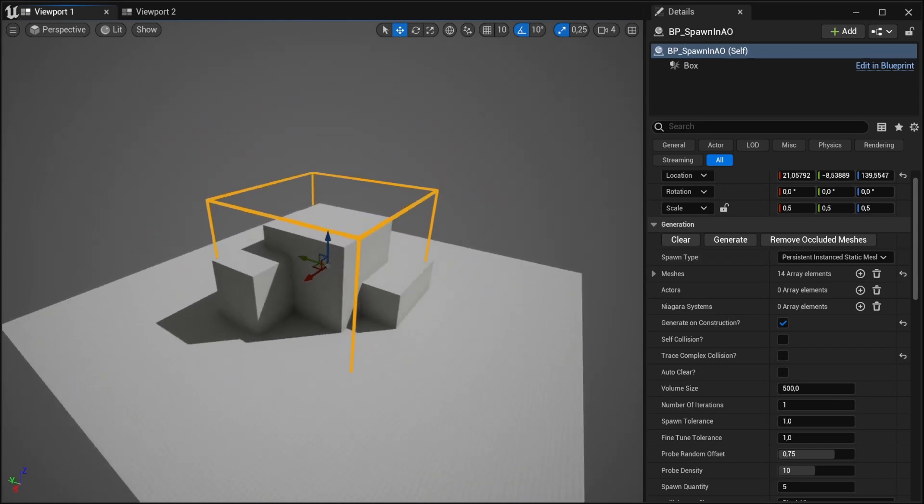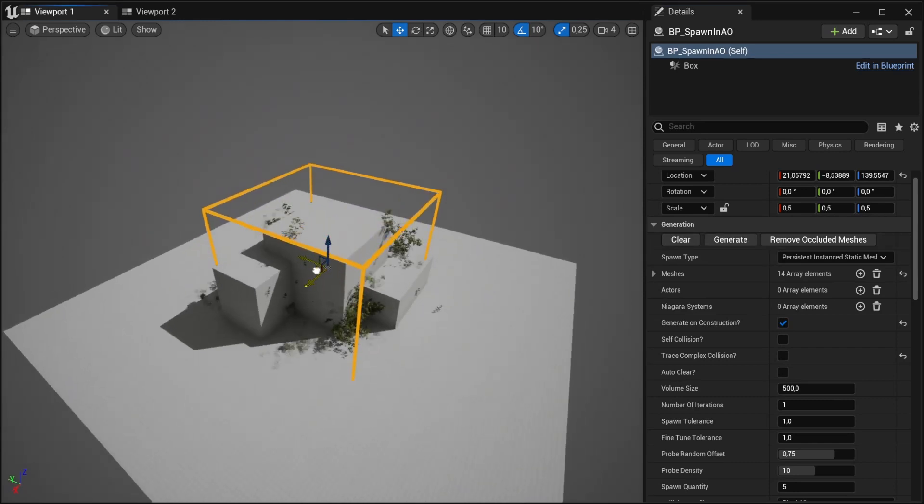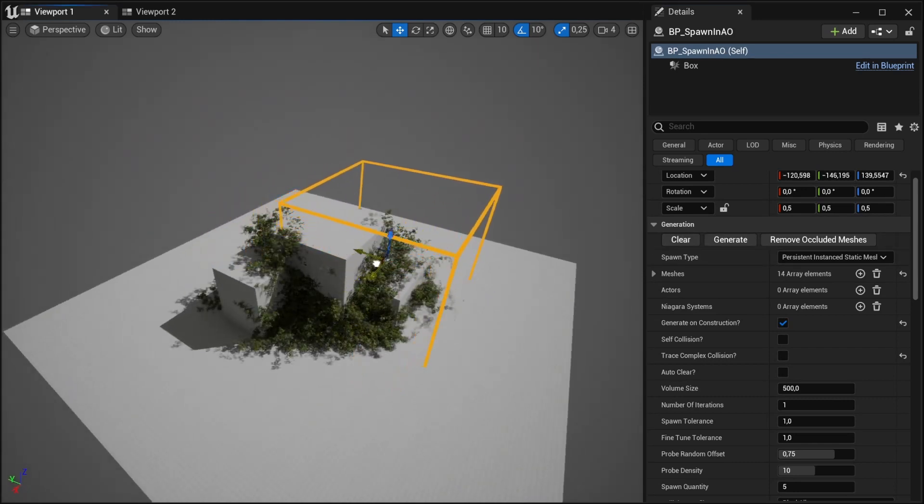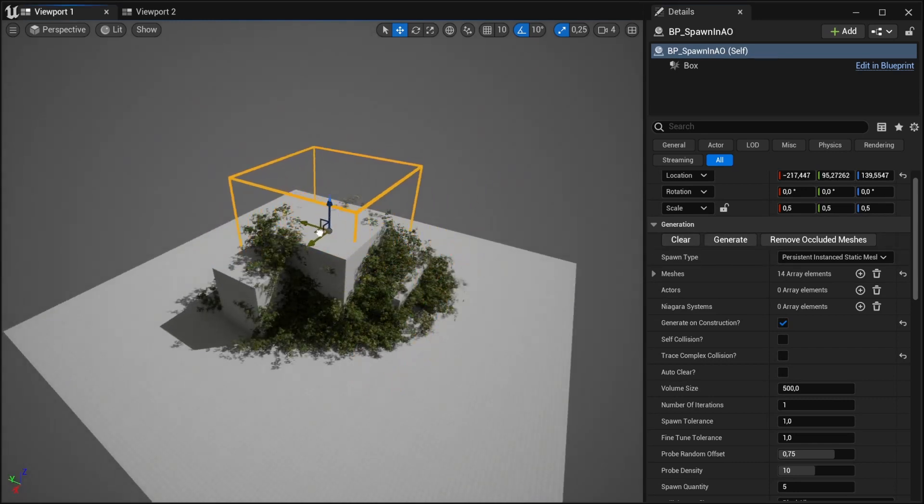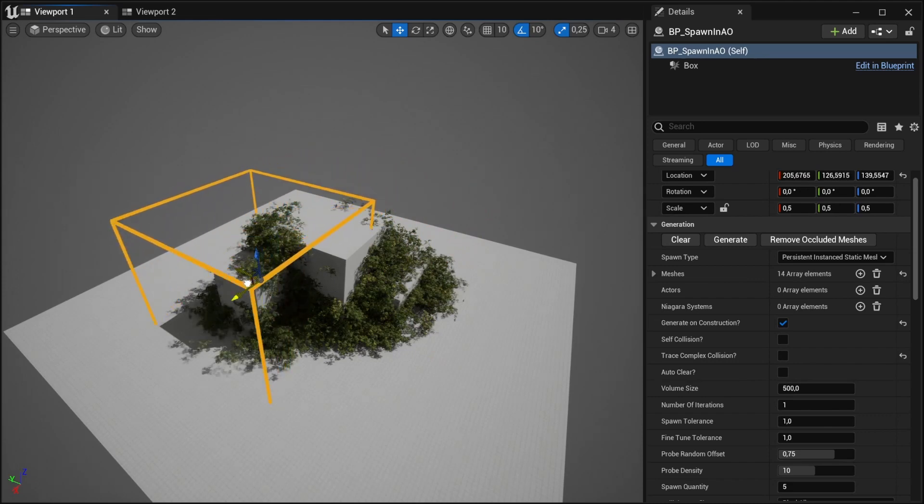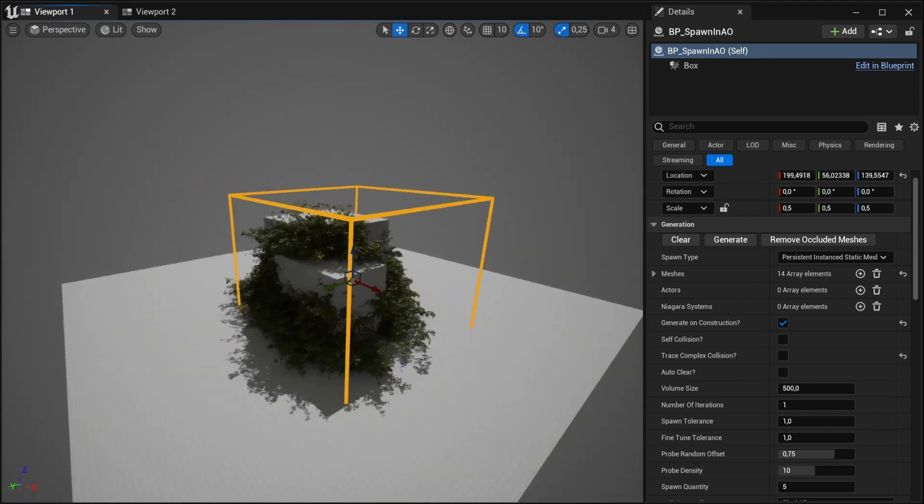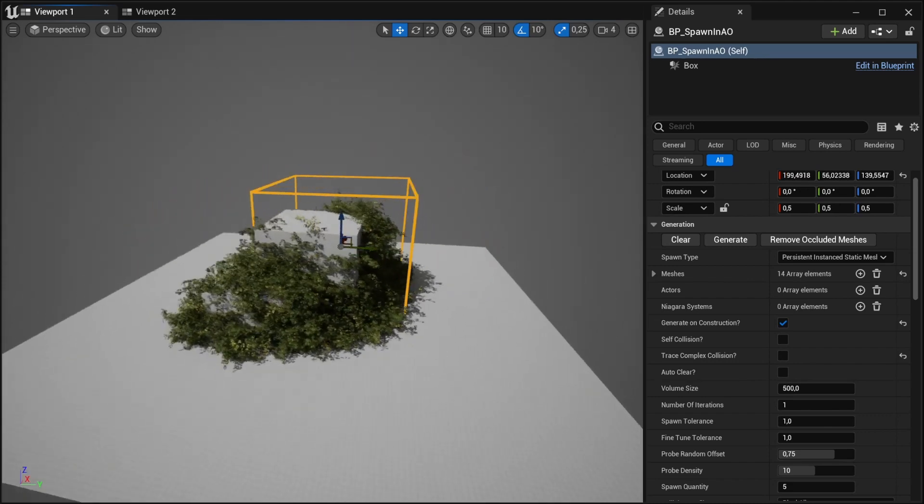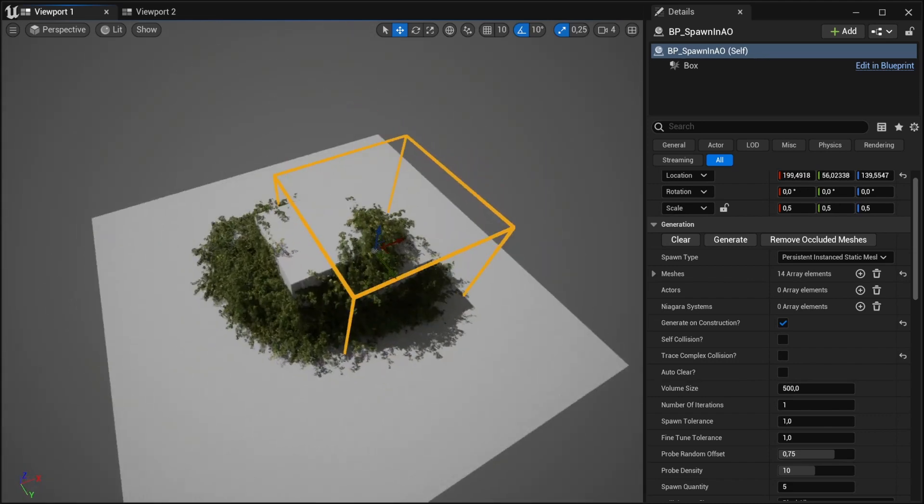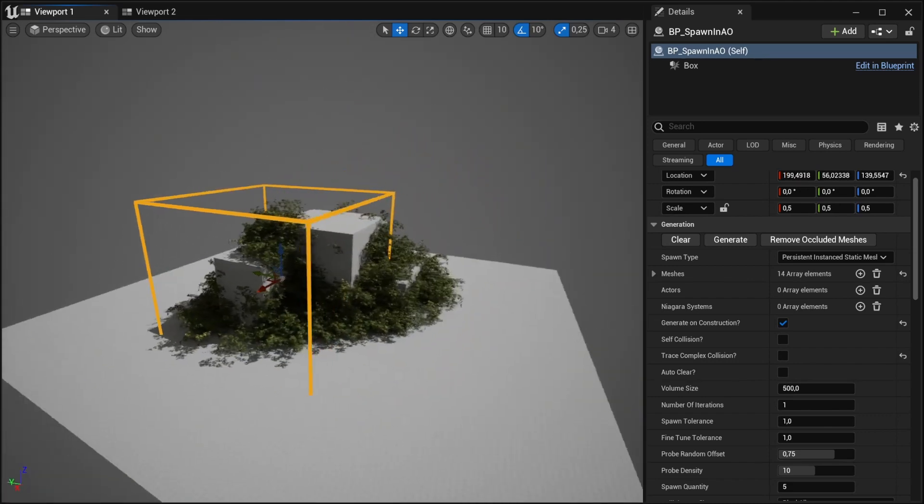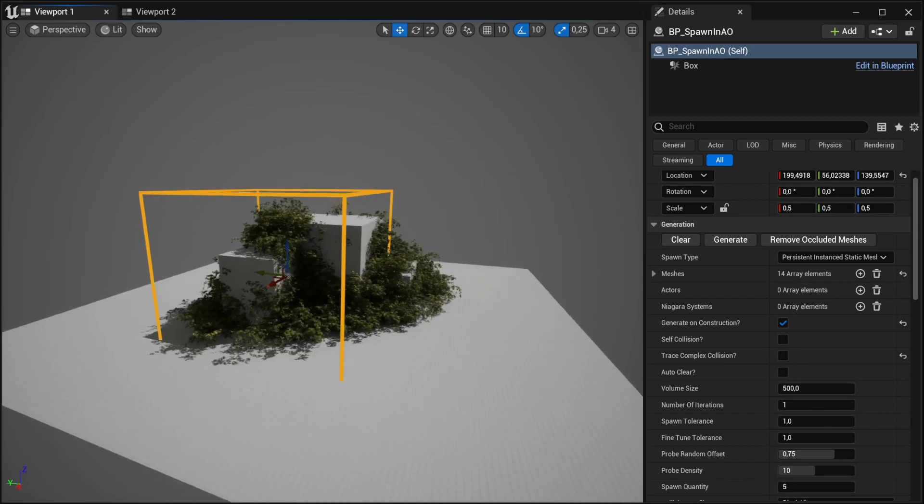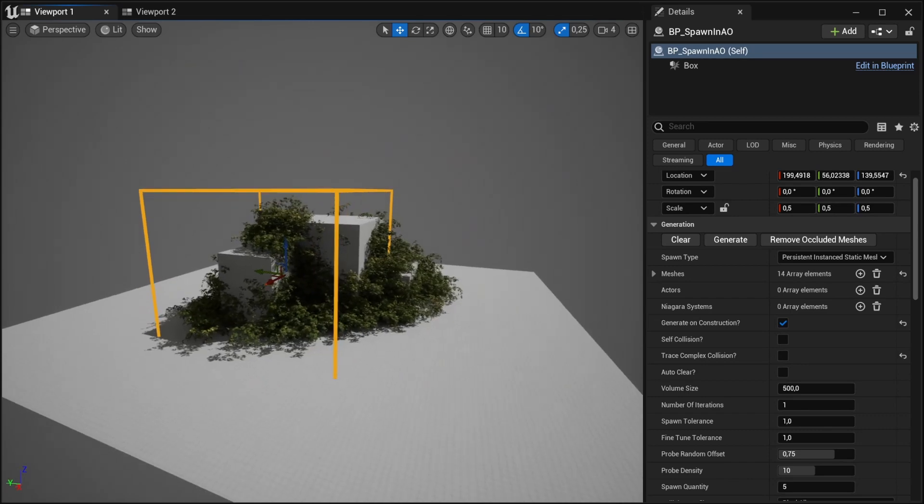And we start to spawn out the mesh, it will only spawn the bush in the occluded area. So this is pretty wild.